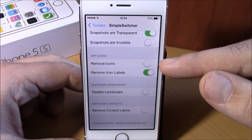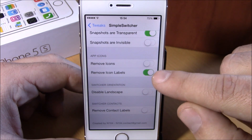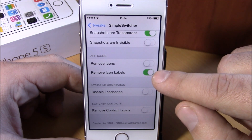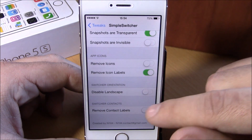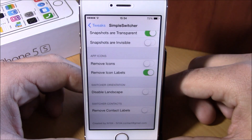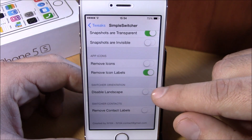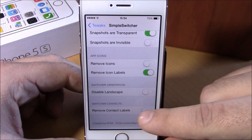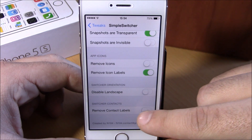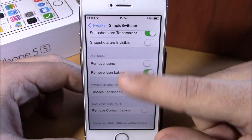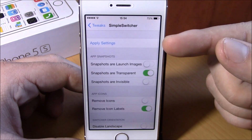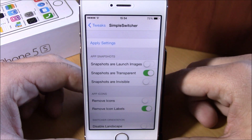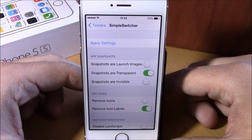Under App Icons, you can completely remove the icons or just hide the labels of the icons on your app switcher. You can also disable landscape mode on the app switcher and remove the contact labels with the switch right here. Then hit Apply Settings to respring your device and all these changes will take effect.